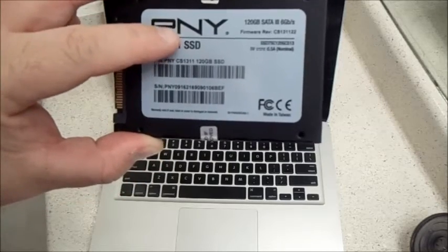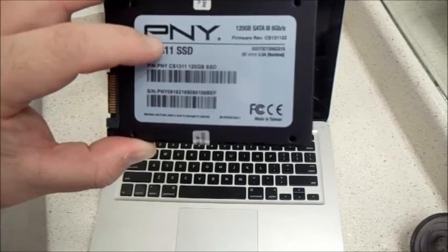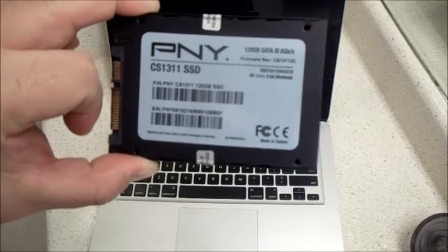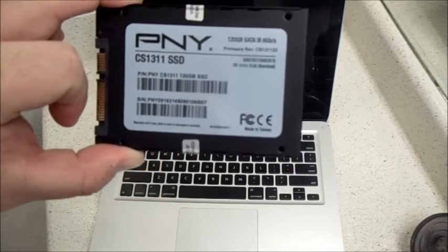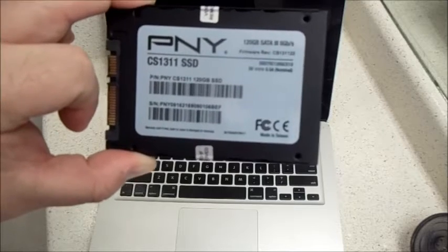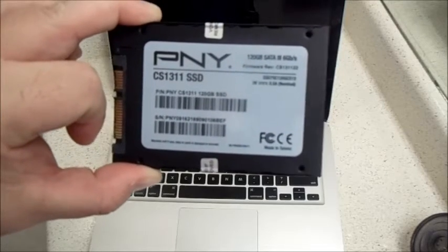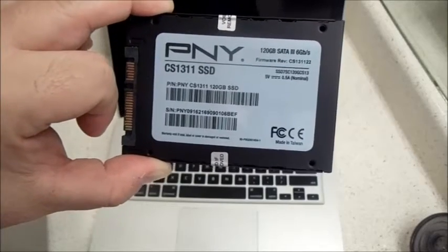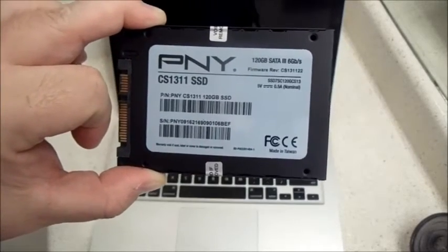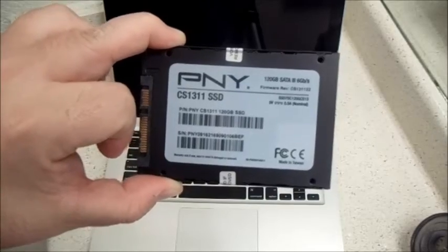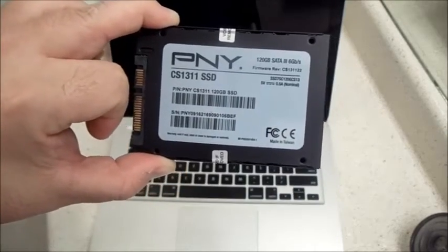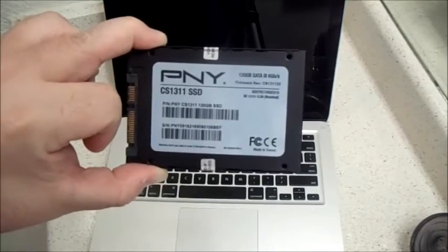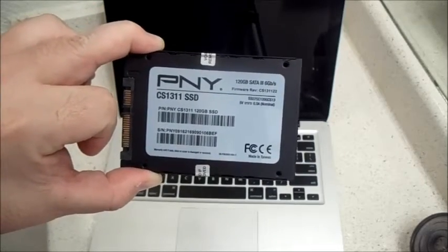You can get one of these used for like 40 or 50 bucks. If you go up to 256 gigs storage, it would be around 100 to 120. For 460 gigs, you'd pay around 160 to 170. You can also get them brand new, and I would definitely recommend a solid-state drive.